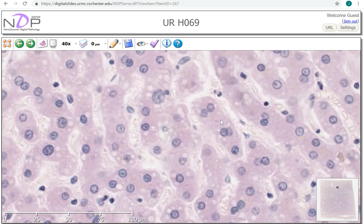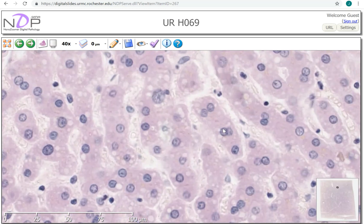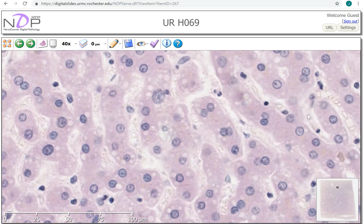As you look around, you may even see hepatocytes that have two nuclei — that's common, especially as a patient gets older. In the sinusoids, you may see red blood cells in them.